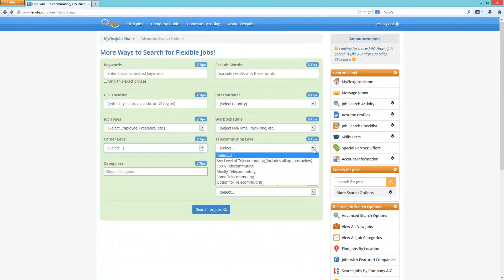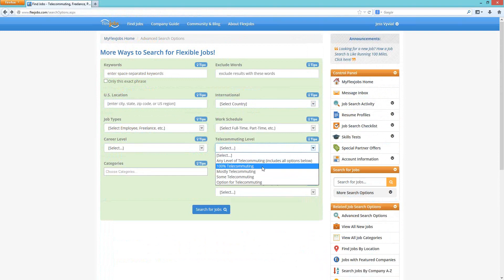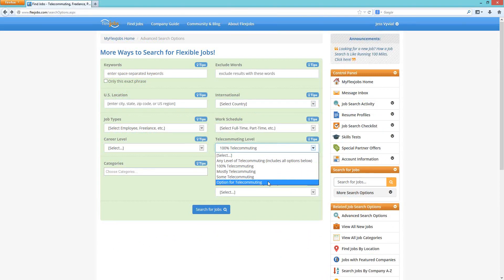The next box is something we talk about a lot because many people use FlexJobs for telecommuting jobs. This is where you can filter results. A lot of people want 100% telecommuting — completely from home, not going into the office. You can also select mostly telecommuting, maybe four days at home and one in the office, some telecommuting, or option for telecommuting, where some companies start you in the office and then release you to work at home.